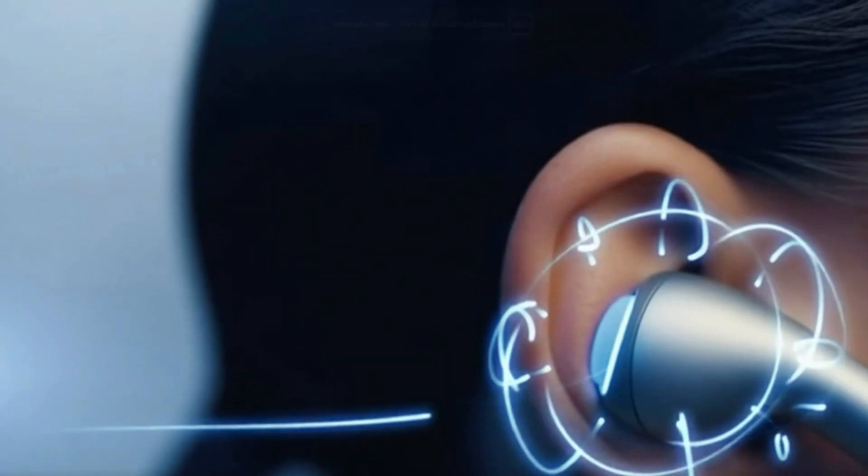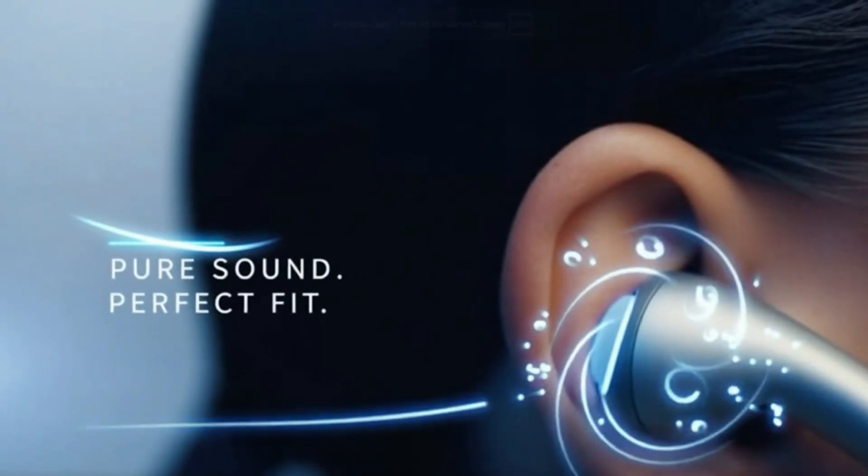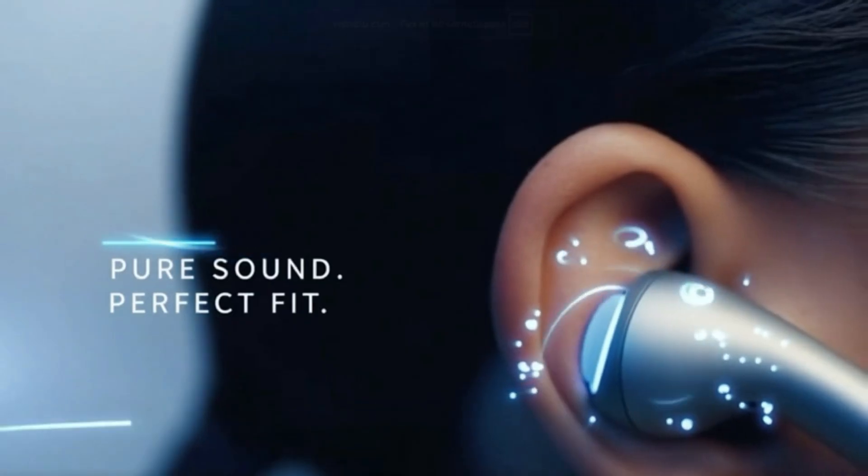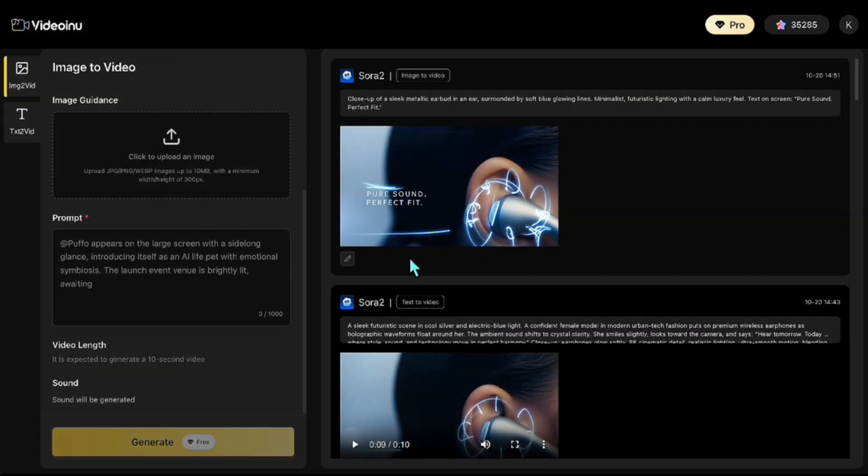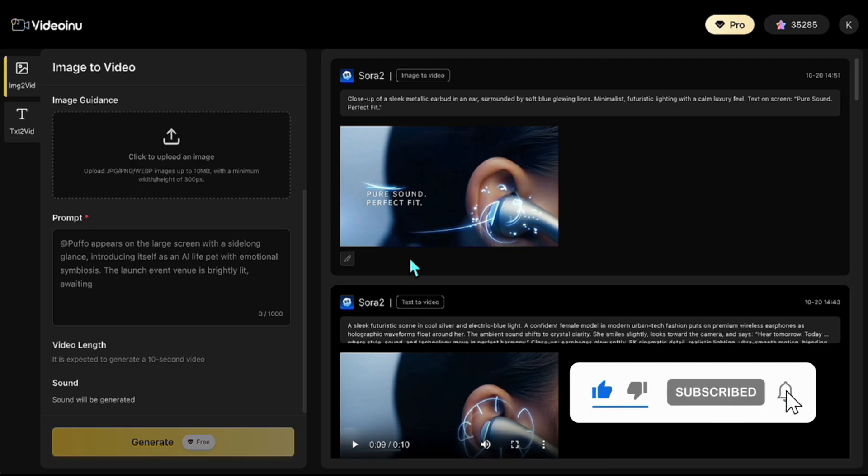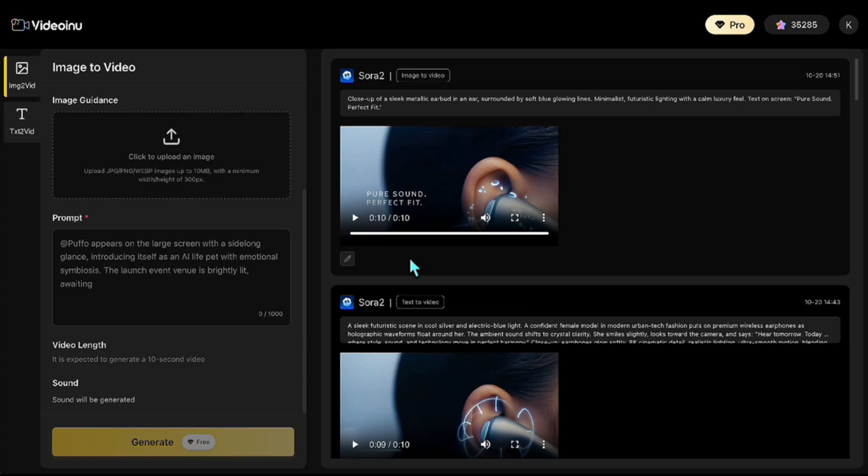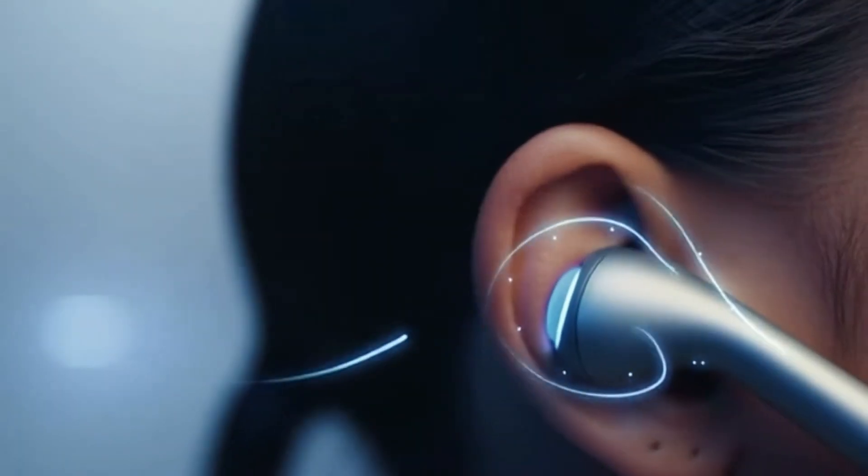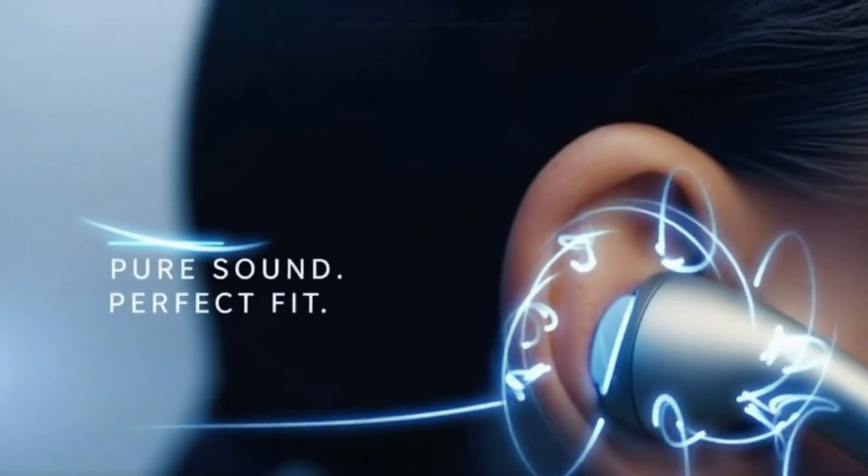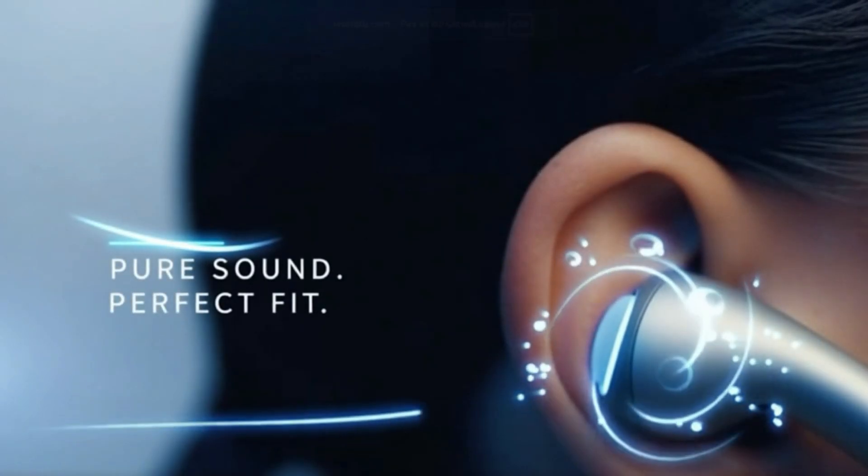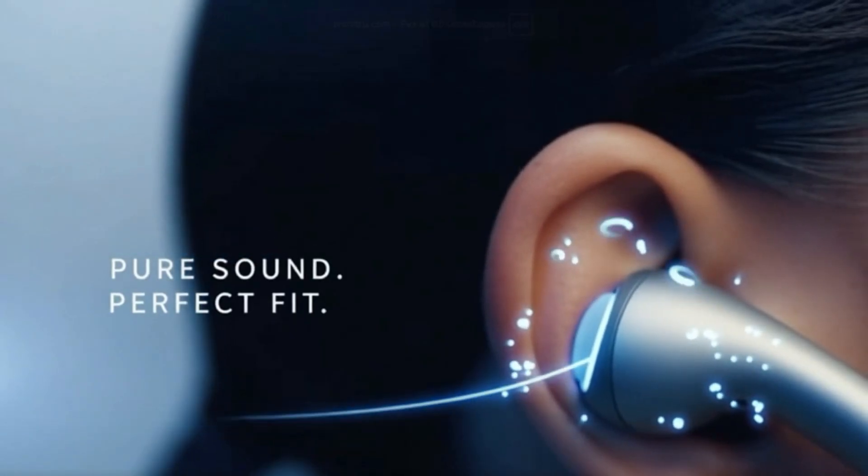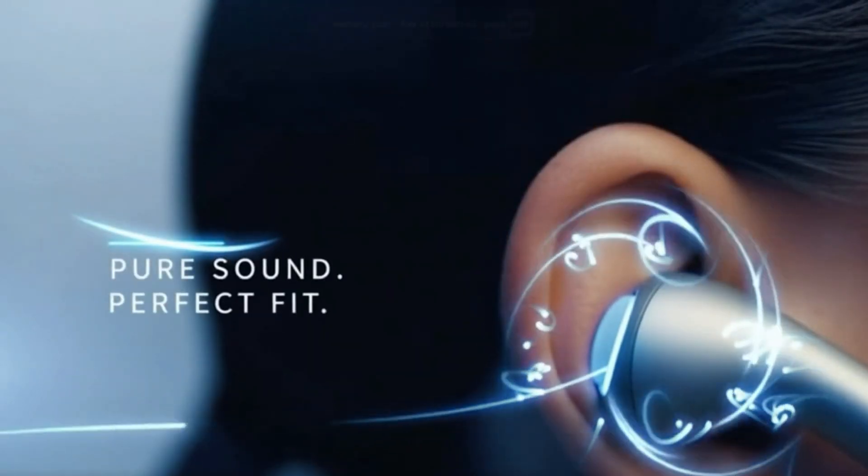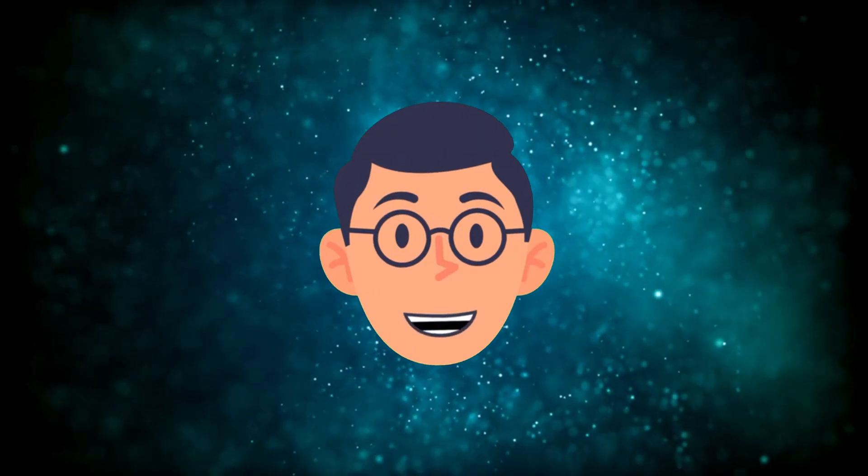Pure sound. Perfect fit. Engineered to disappear until all that's left is the music. Perfect. It smoothly continues from the last scene. Now, I'll combine both clips back-to-back so it plays as one 20-second advertisement. Let's see it. Here tomorrow, today, where style, sound, and technology move in perfect harmony. Pure sound. Perfect fit. Engineered to disappear until all that's left is the music. It really feels like a single, cohesive video. We created a futuristic ad video in minutes. Let's move on and try an animation example next.